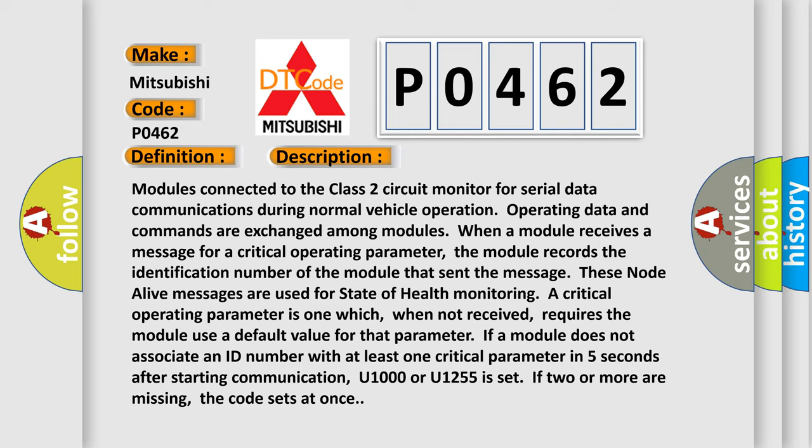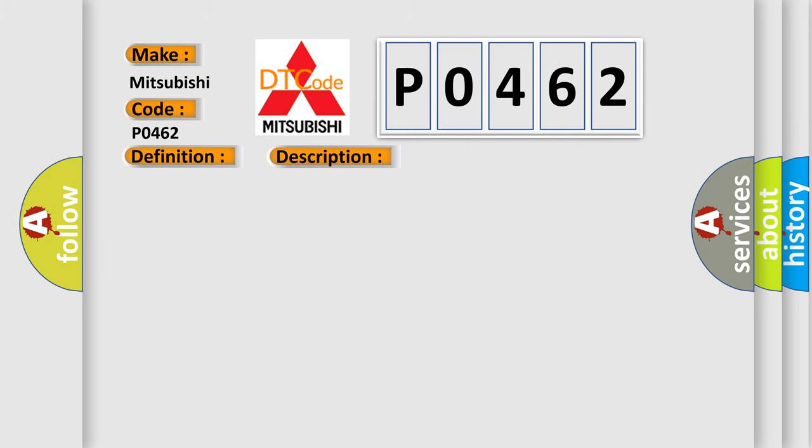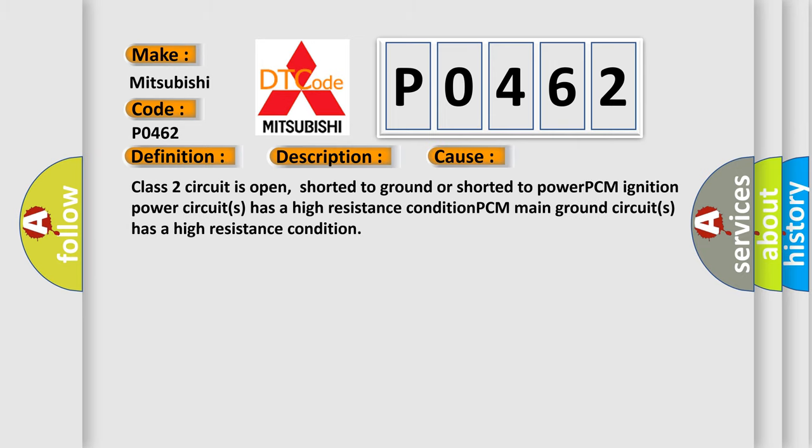This diagnostic error occurs most often in these cases: Class 2 circuit is open, shorted to ground or shorted to power. PCM ignition power circuits has a high resistance condition. PCM main ground circuits has a high resistance condition.